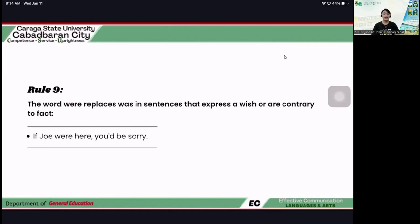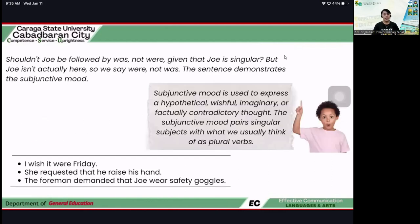Rule number nine: this rule covers instances that express a wish or are contrary to fact. For example: 'If Joe were here, you'd be sorry.' Joe is singular, so you might expect 'was,' but because the author expresses a wish — something contrary to fact — 'was' is changed to 'were.' This is the subjunctive mood. Even if Joe is singular, you should use 'were.' The sentence demonstrates the subjunctive mood. Joe isn't actually here, so we say 'were,' not 'was.'